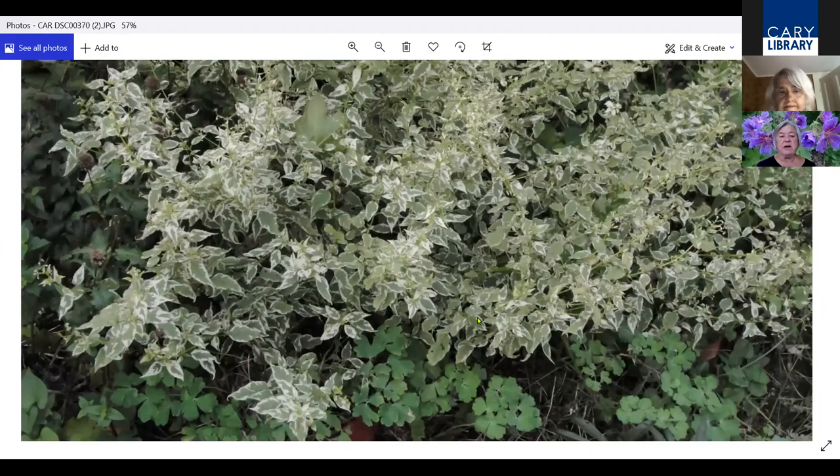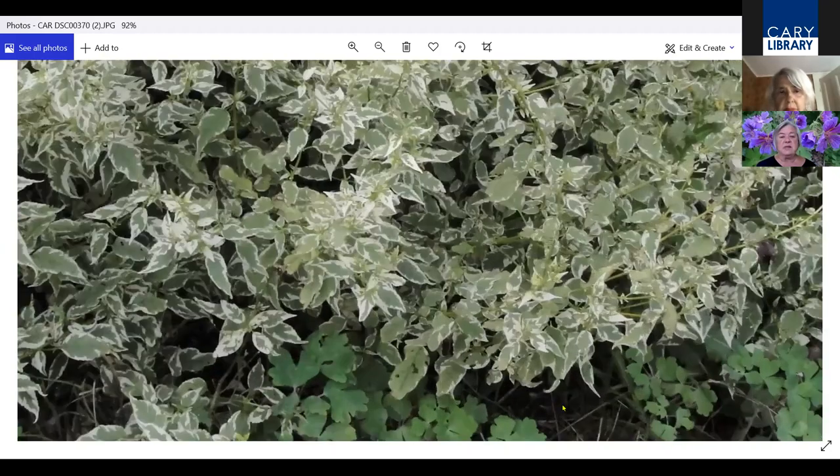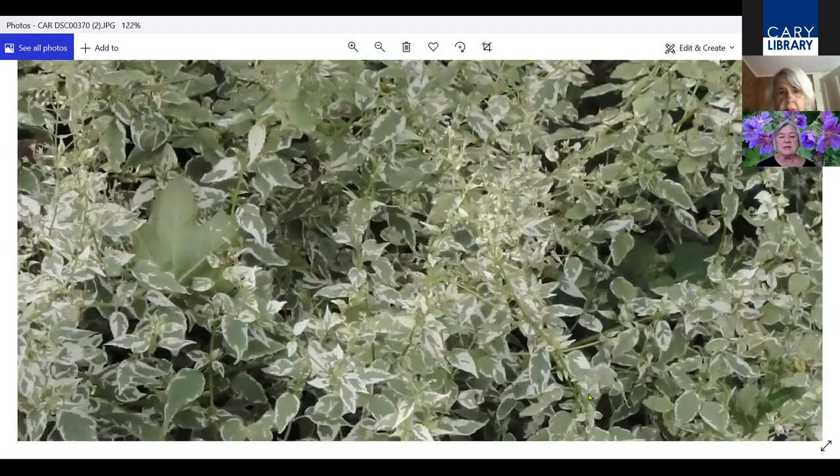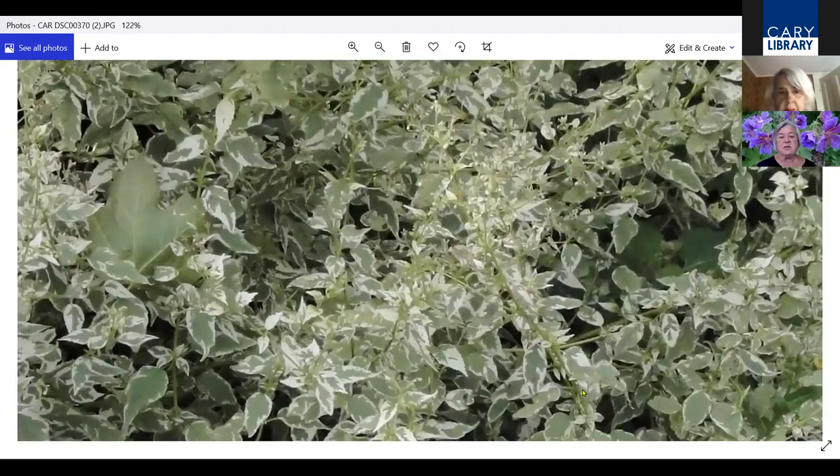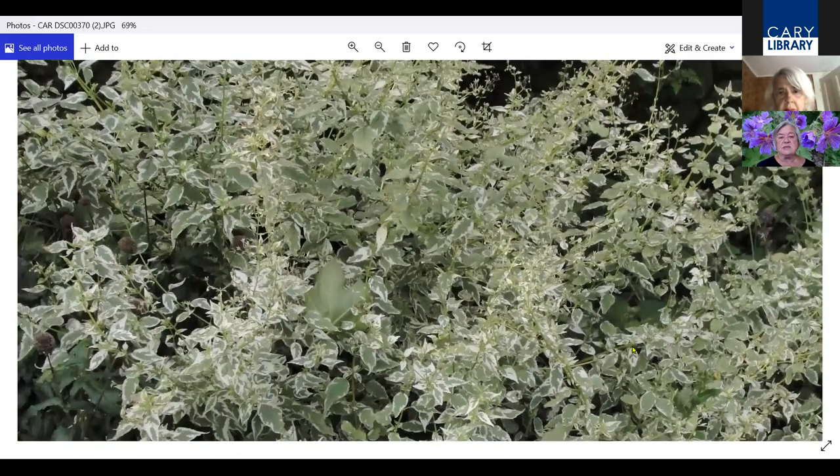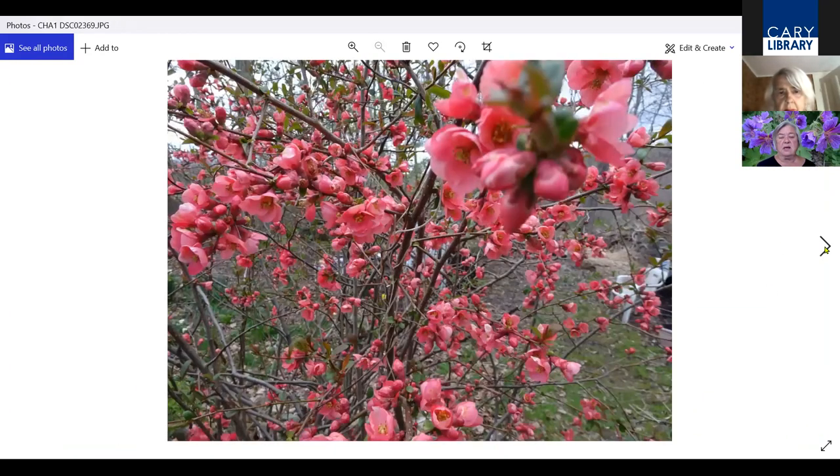This is Caryopteris. I don't like the regular blue one, but I like this one because I love the foliage. It's variegated. It stays green and white all season. Very pretty.